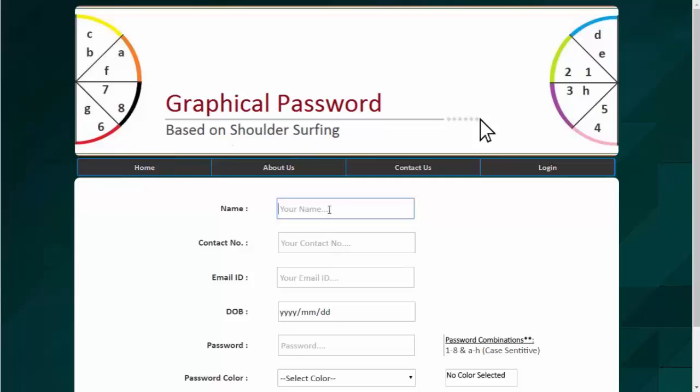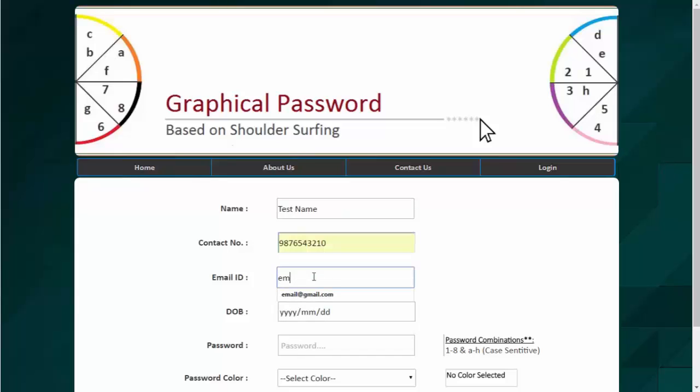So we will start by entering the name, say test name, contact number and test email ID, date of birth.